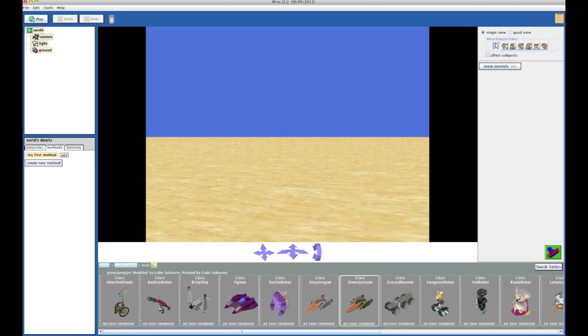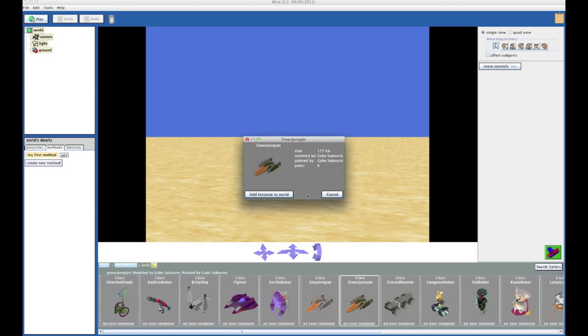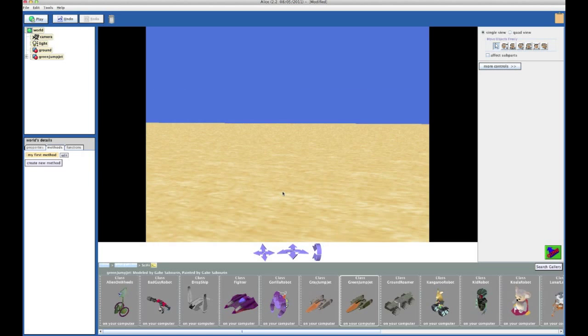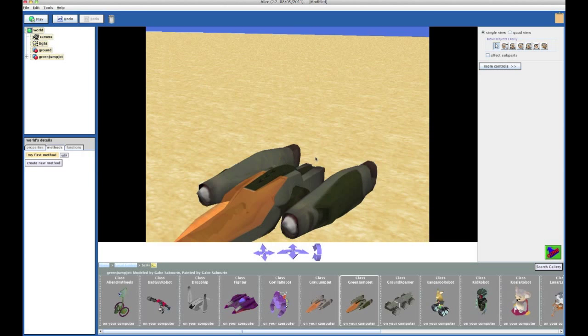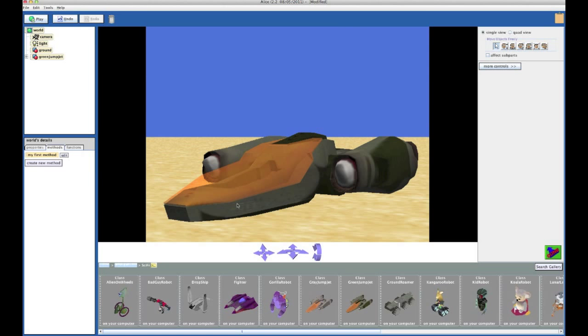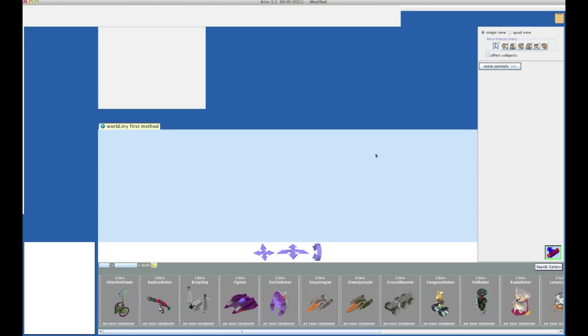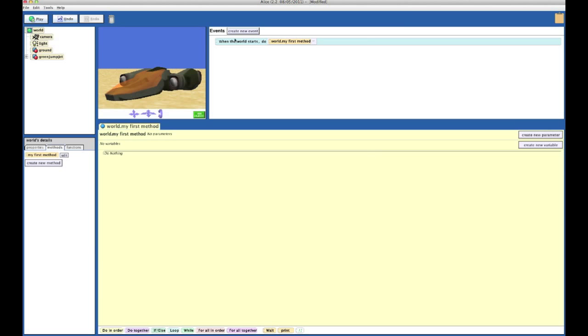How about we'll have this green jump jet? Okay, well, this looks more Star Wars already. We have this thing in the sand.